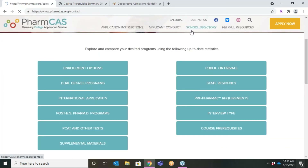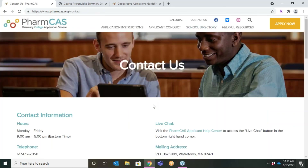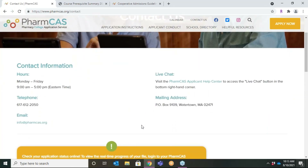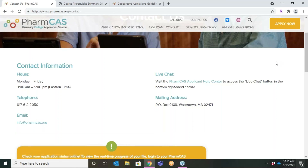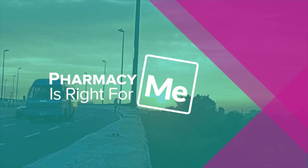If you have questions about school-specific requirements, contact the school using the contact information at the top of every directory page. If you have general questions about PharmCAS, please contact info@pharmcas.org or use the live chat feature. Be sure to follow PharmCAS on Facebook, Twitter, and Instagram for helpful application tips and deadline reminders throughout the PharmCAS cycle. I hope this overview has been helpful and you are better prepared to find the best pharmacy school for you. Thank you.